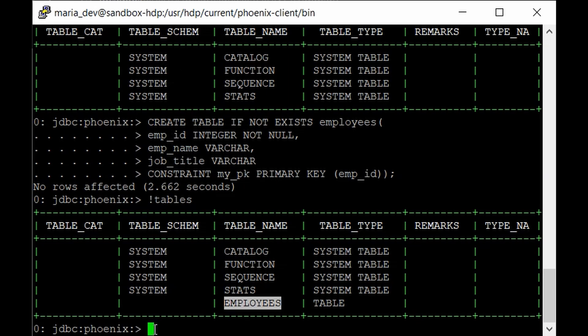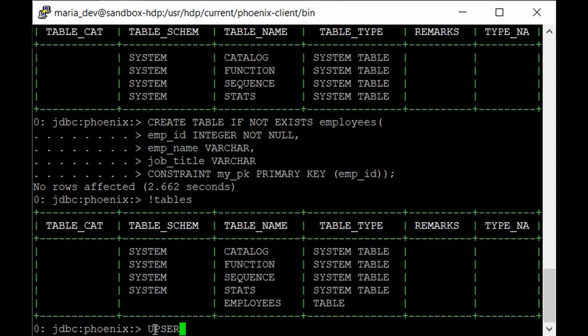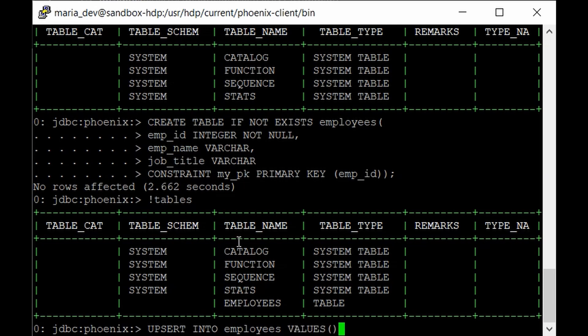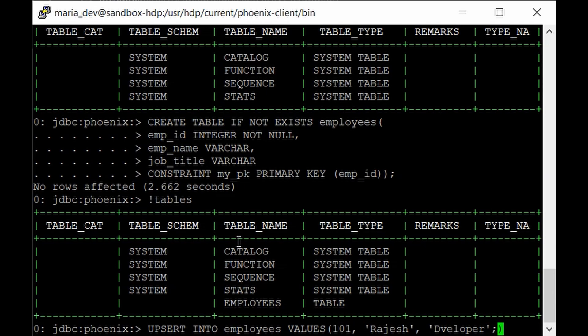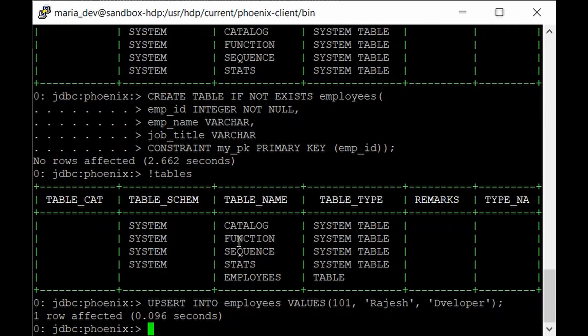So instead of insert you just have to give the upsert command. So for inserting the record let's say give upsert into the table name which is employees in this case and give the values and in bracket let's say we have 101 employee name let's give Rajesh and the job title let's say Developer. That's it. Just run the command and one row is affected.